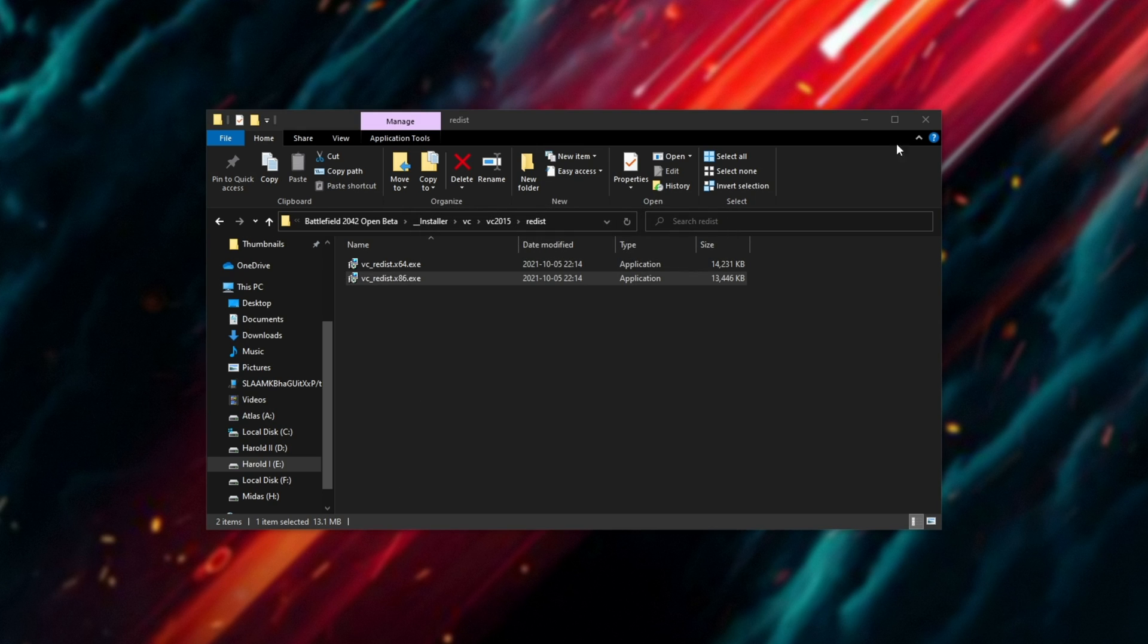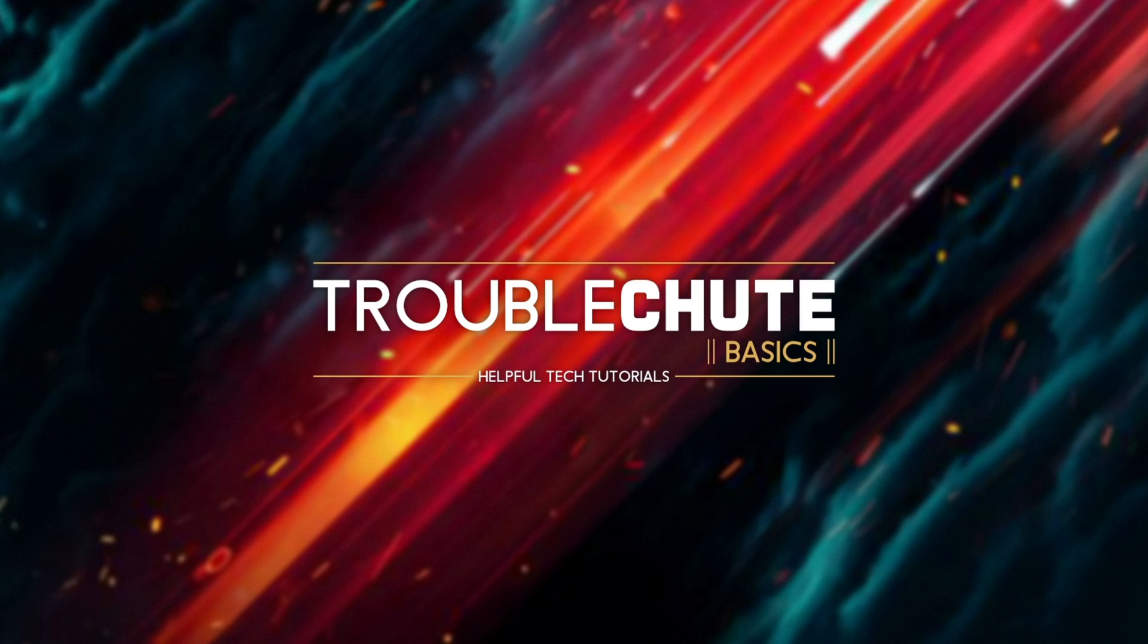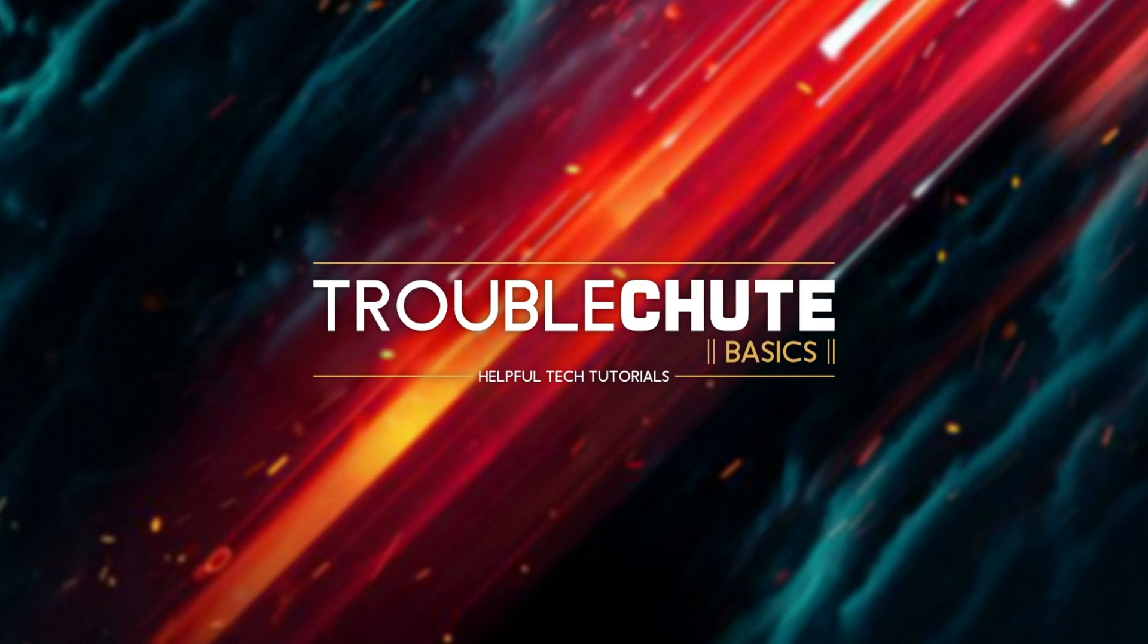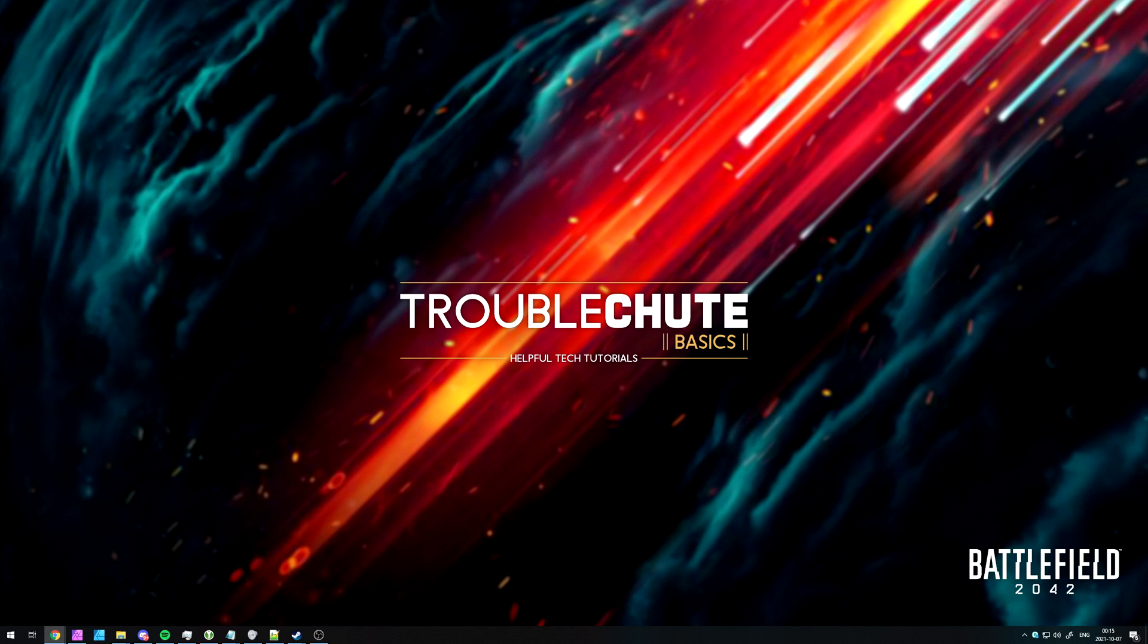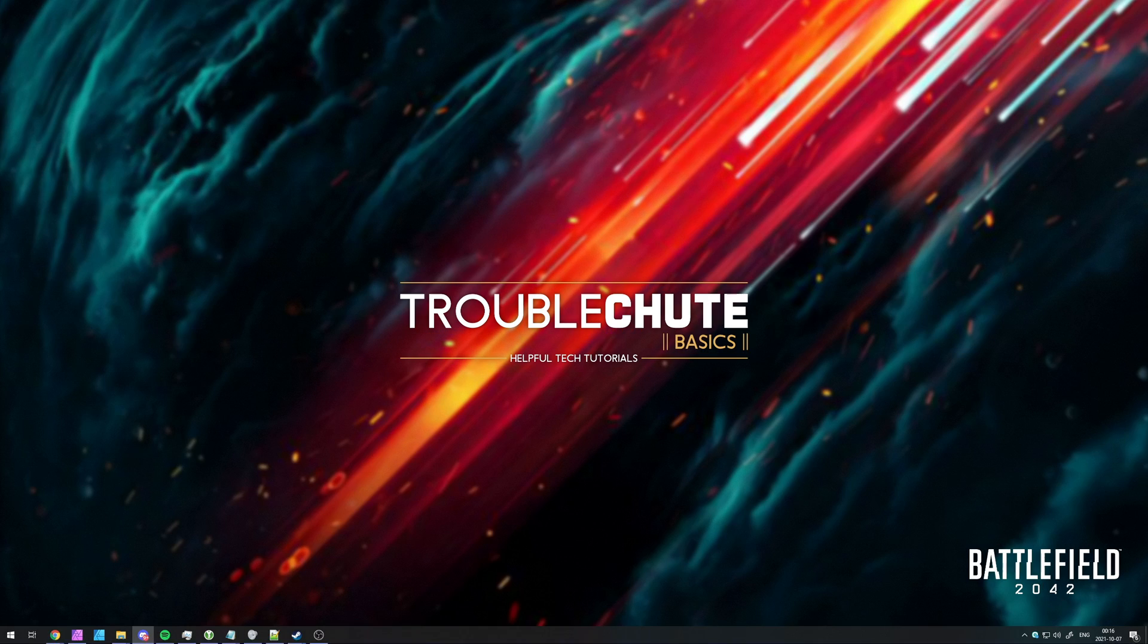It's just as simple as that. Anyways, that's about it for this video. Thank you all for watching, my name's been TechNobo for Troubleshoot and I'll see you all next time. Ciao!